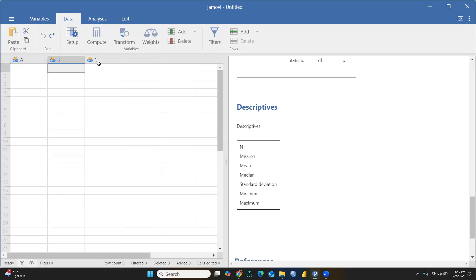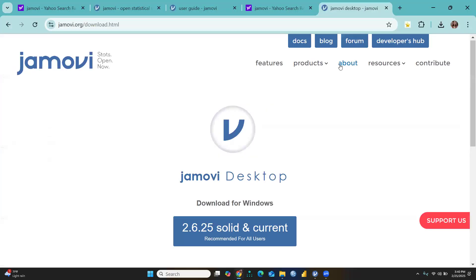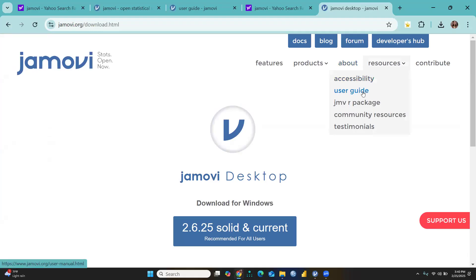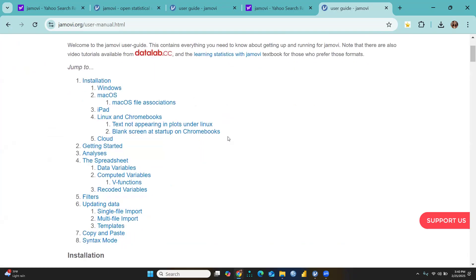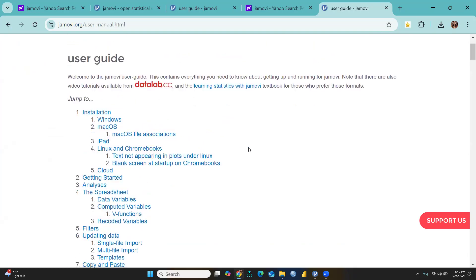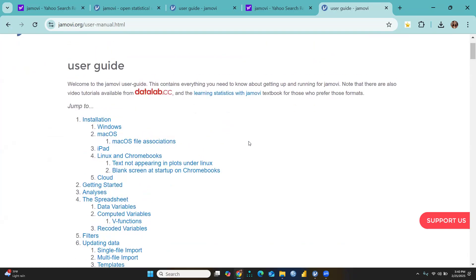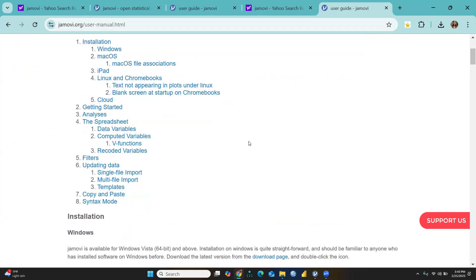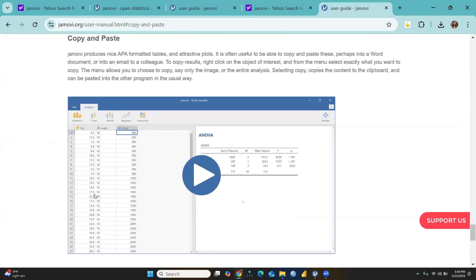There are Resources. When you go to User Guide, click here, and the user guide would be helpful to understand the Jamovi software. Suppose we're talking about copy and paste.